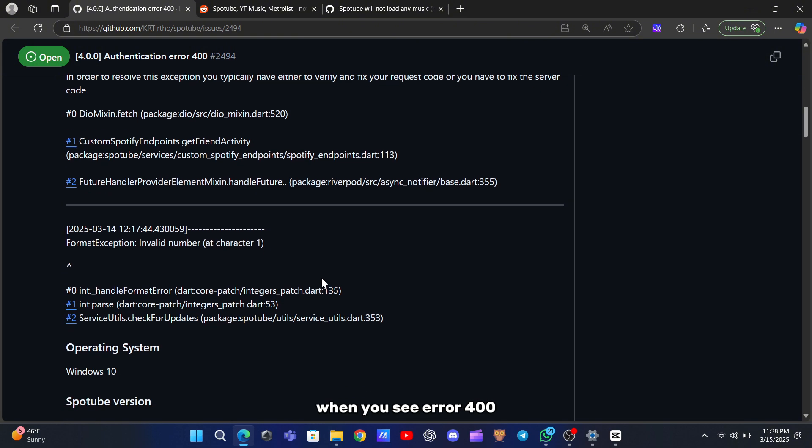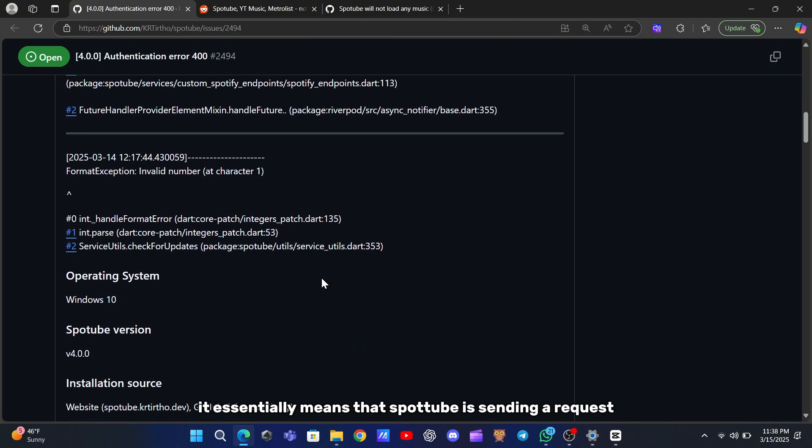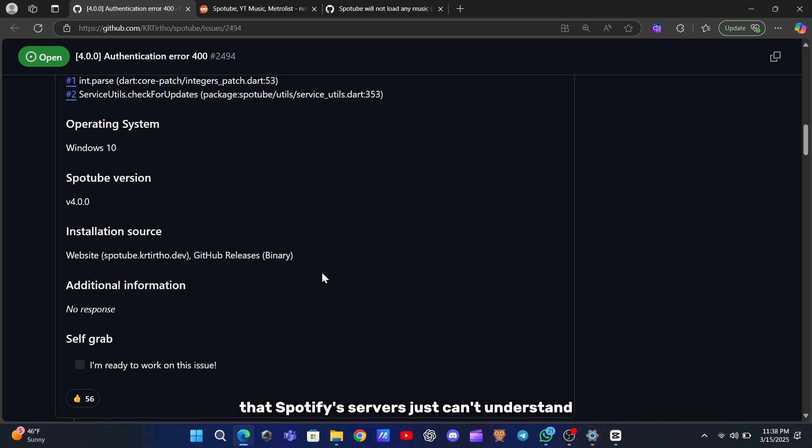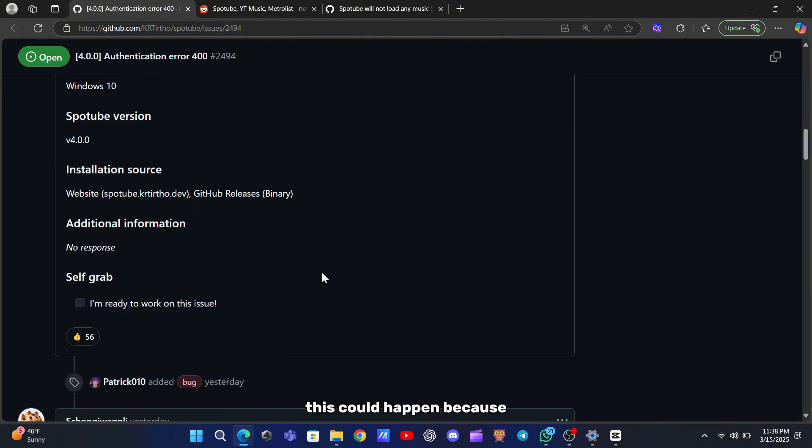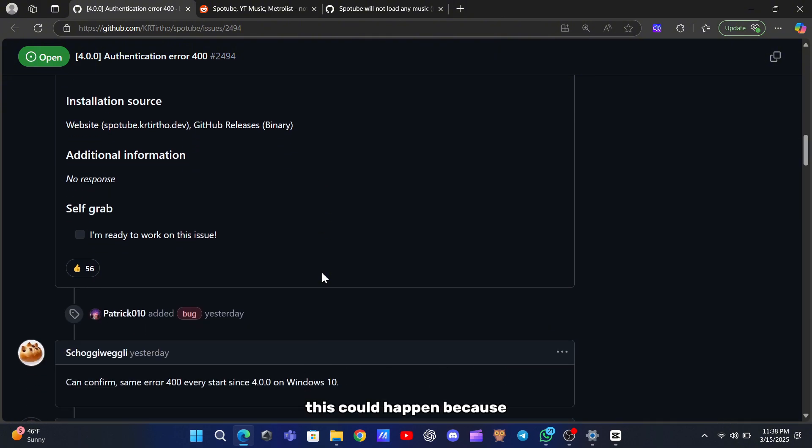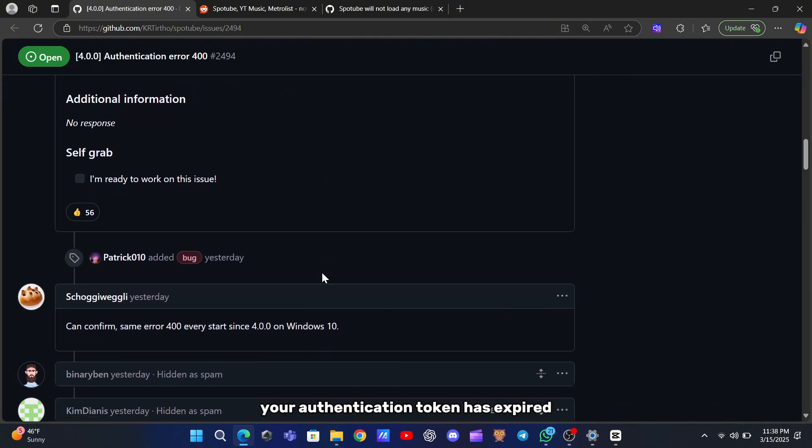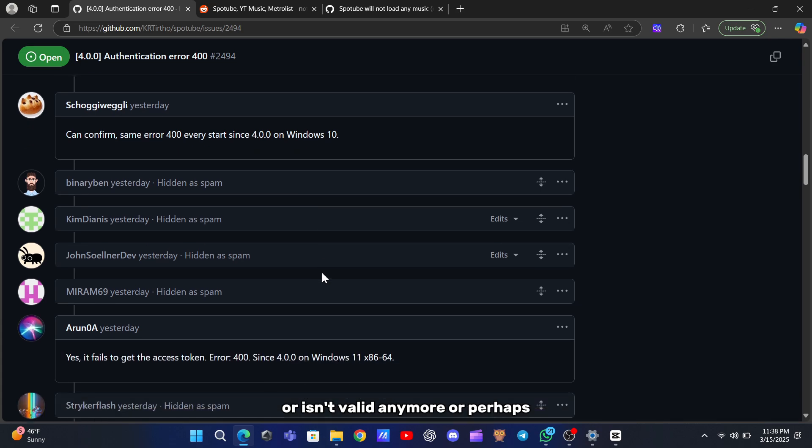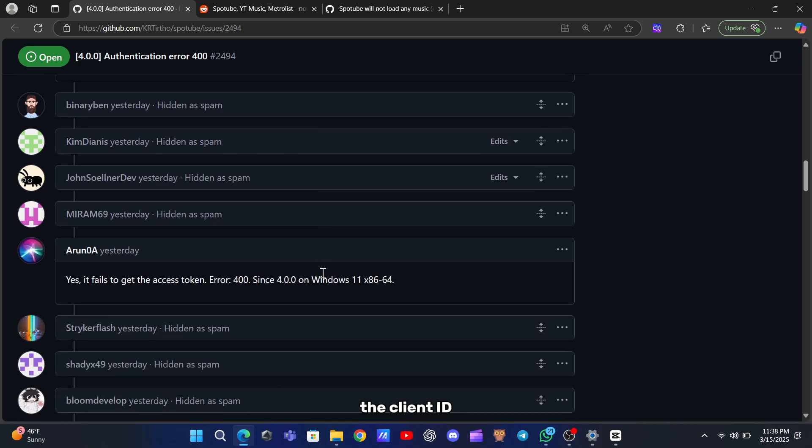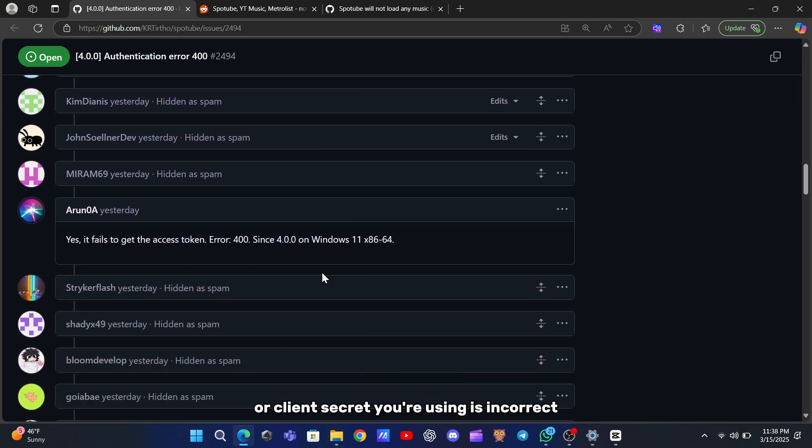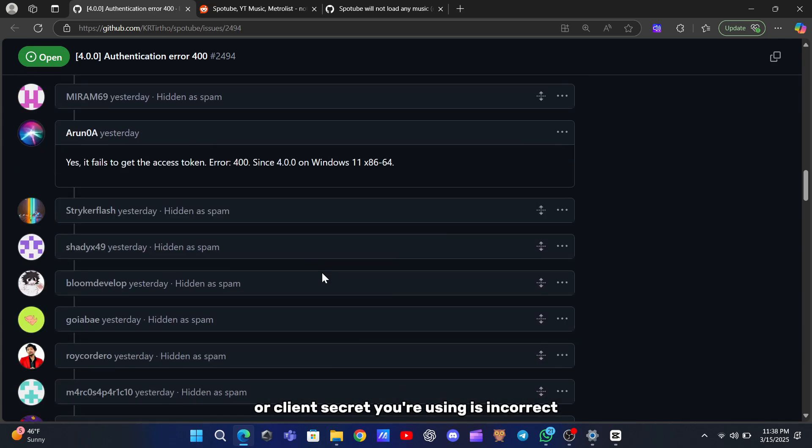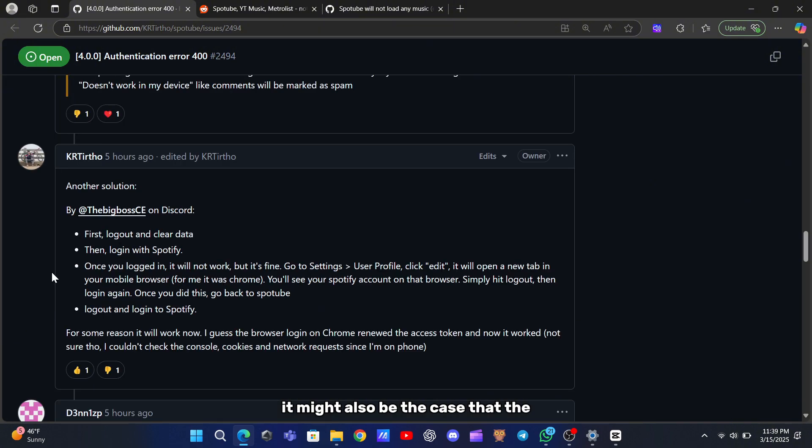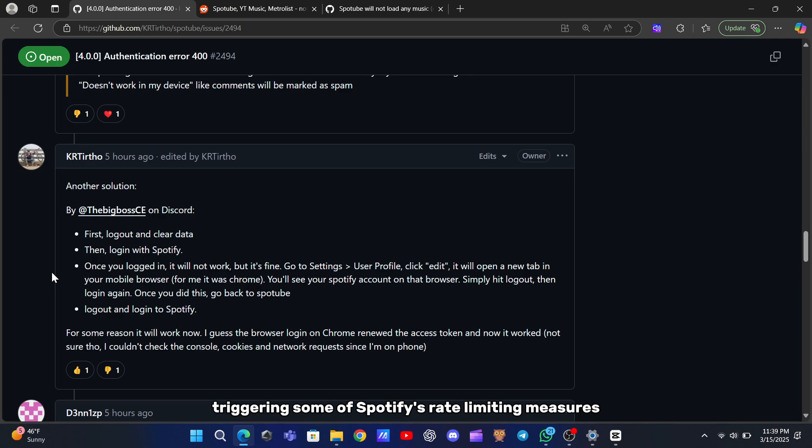When you see Error 400, it essentially means that SpotTube is sending a request that Spotify's servers just can't understand. This could happen because your authentication token has expired or isn't valid anymore, or perhaps the client ID or client secret you're using is incorrect. It might also be the case that the app is making too many requests in a short period, triggering some of Spotify's rate-limiting measures.